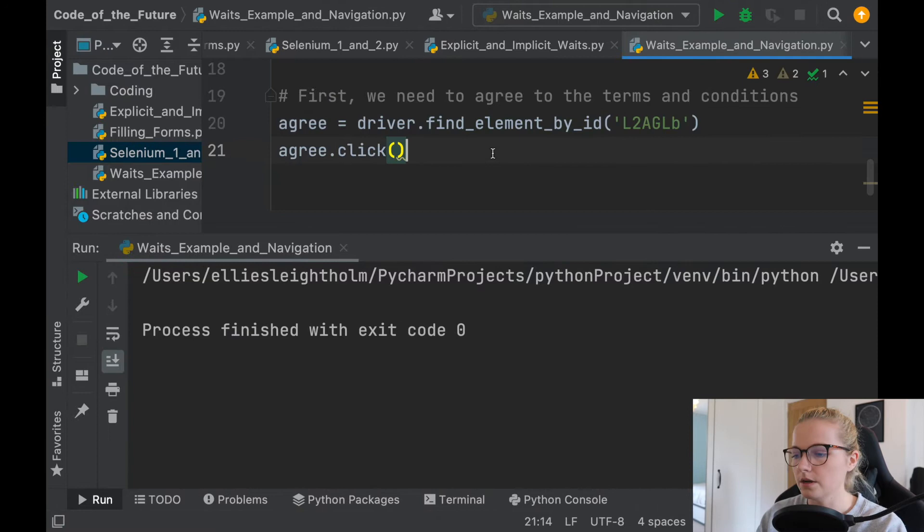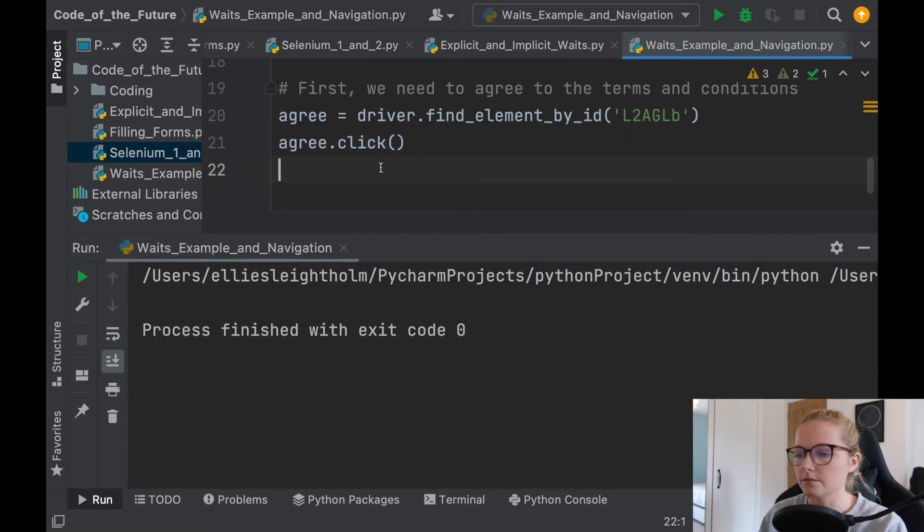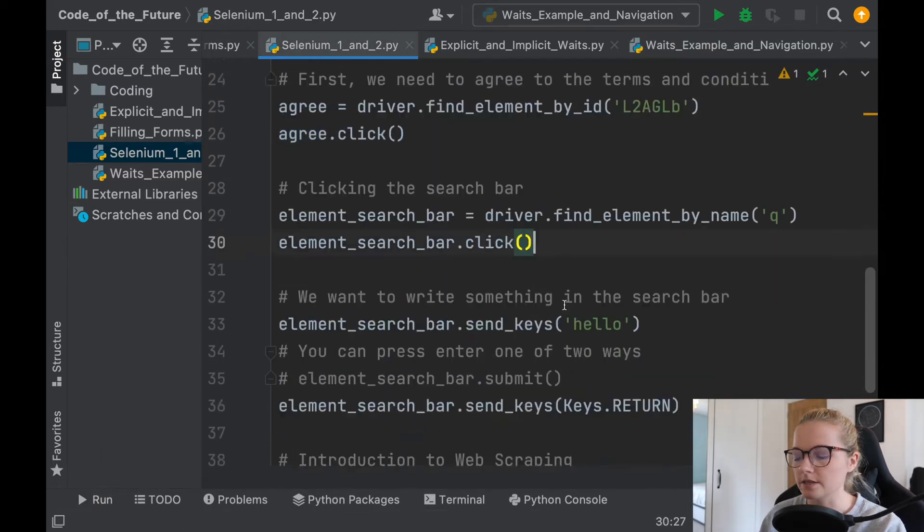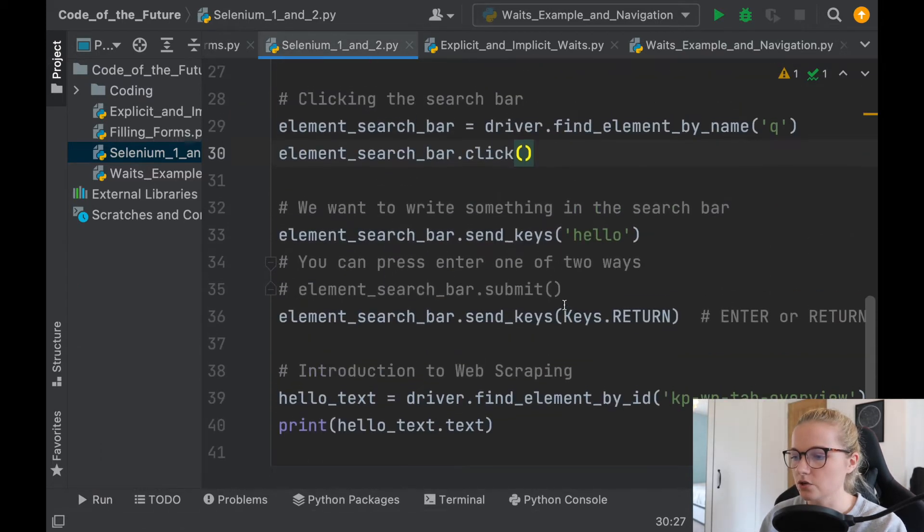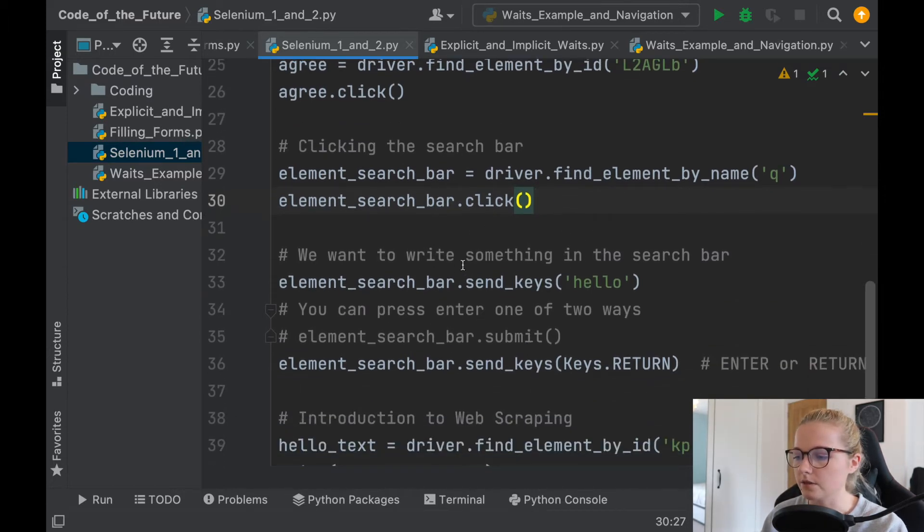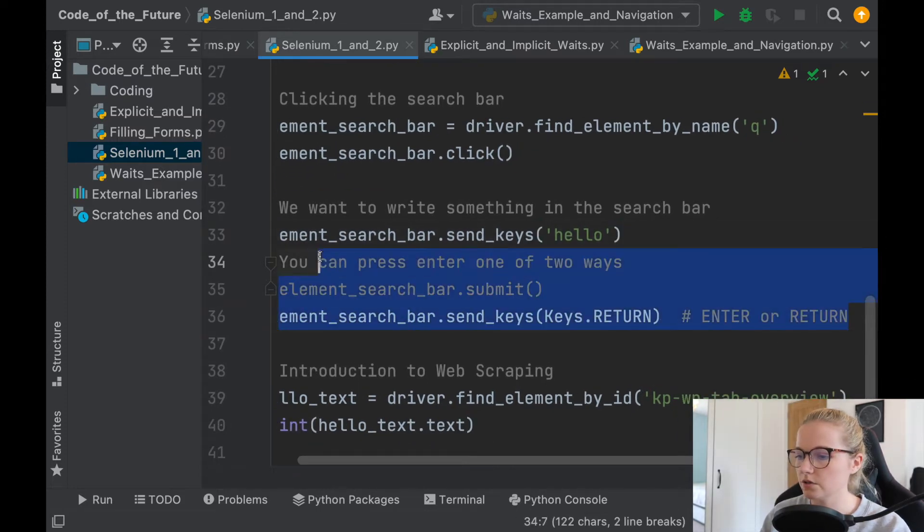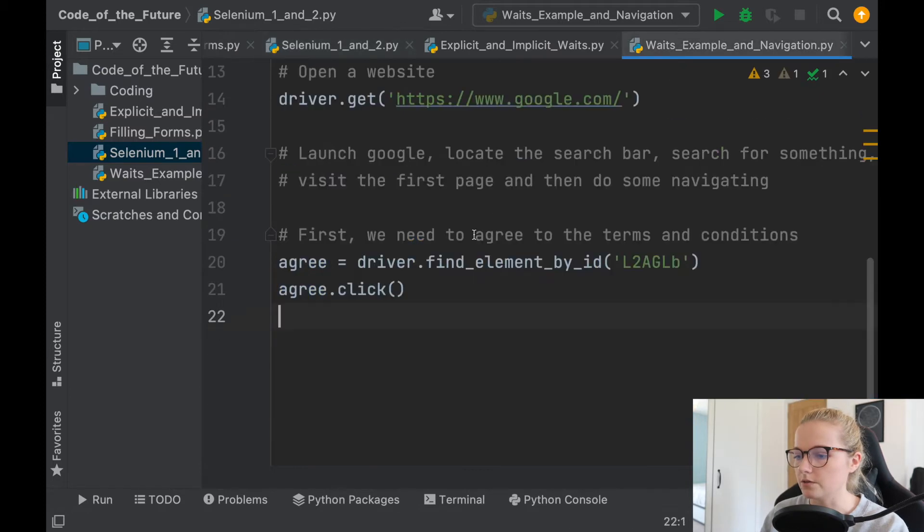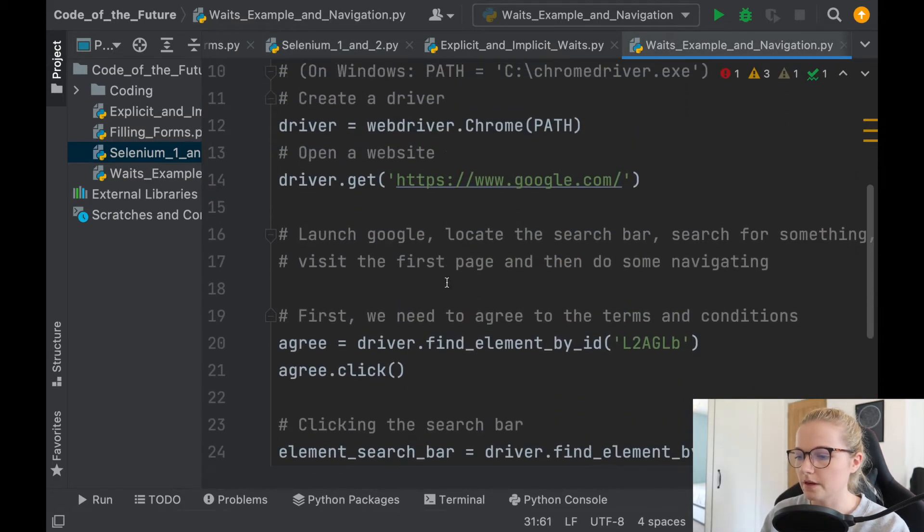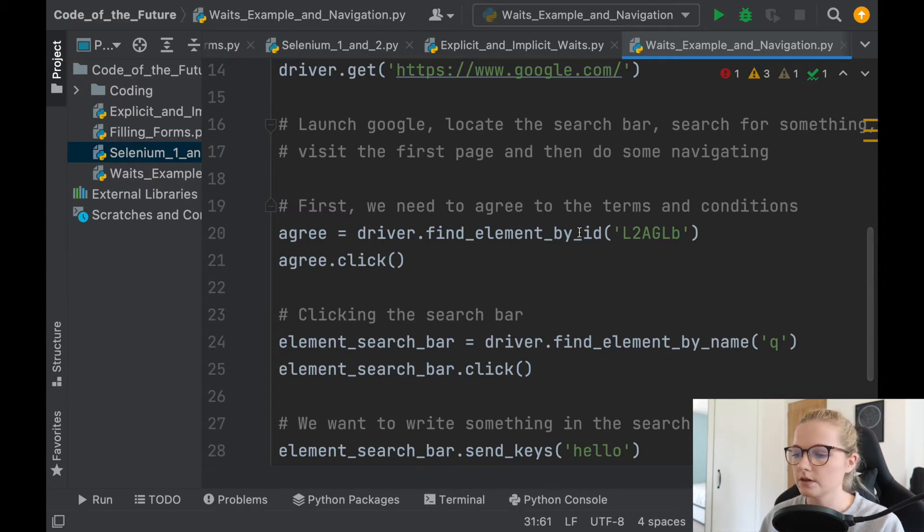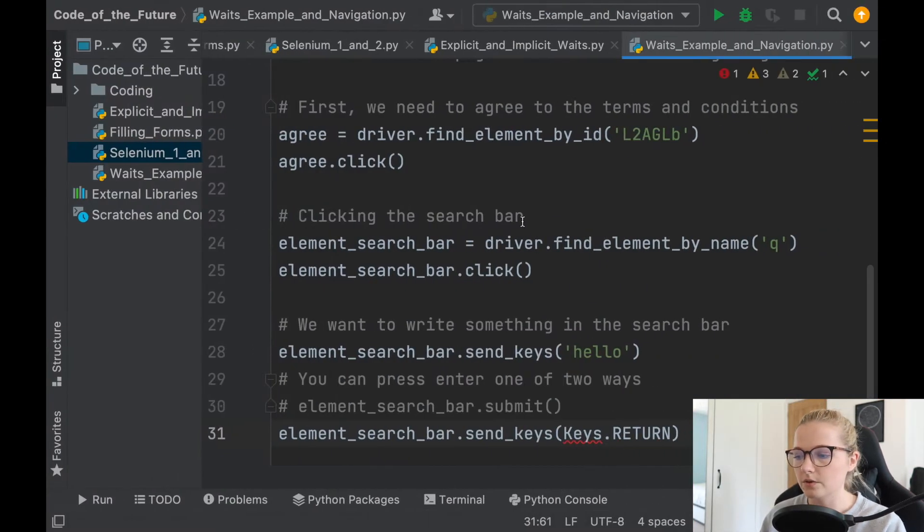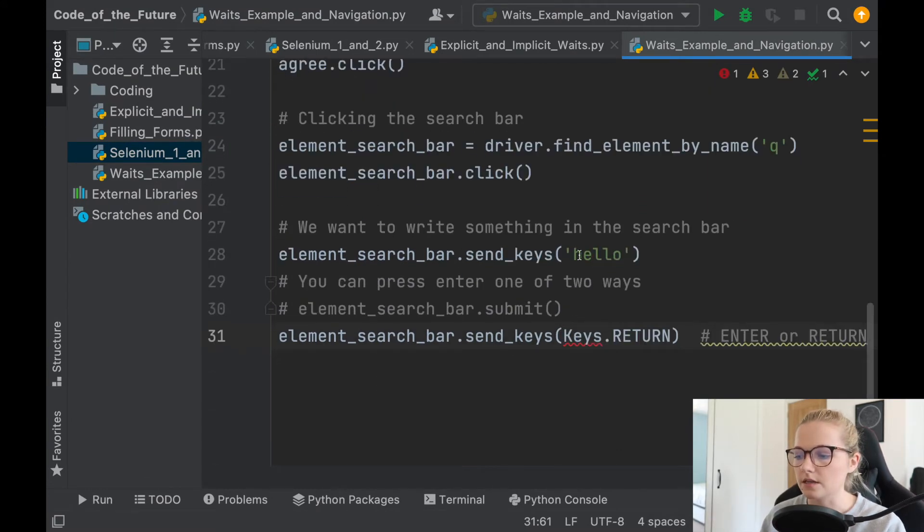So now we're going to find the search bar. Now I did this in my other video as well, so we're going to just copy some of this code, just makes things a little bit easier if you've watched my entire tutorial series. So here we have clicking the search bar, and then we're going to write something. So, and also then pressing enter. So I'm just going to copy this entire thing here, and we're going to put it into our document here. So first we need to accept the terms and conditions, that's what we've done. We're then going to click the search bar which is here. When we inspect that element we find that it's by under the name Q, we're going to click it, and then we're going to send some keys.